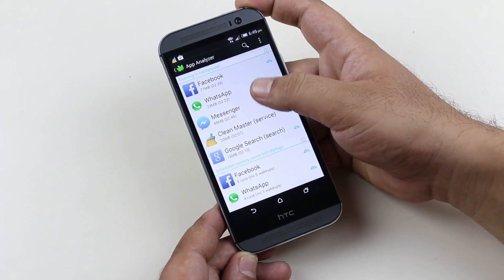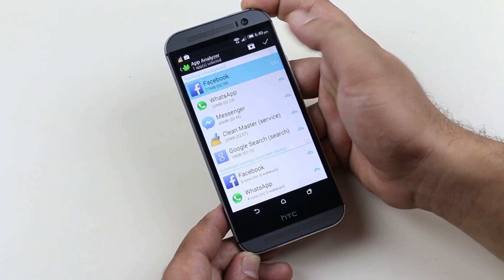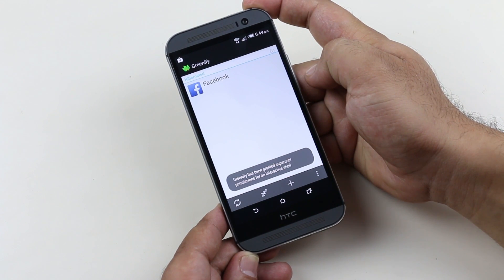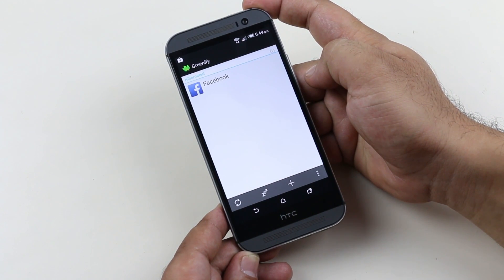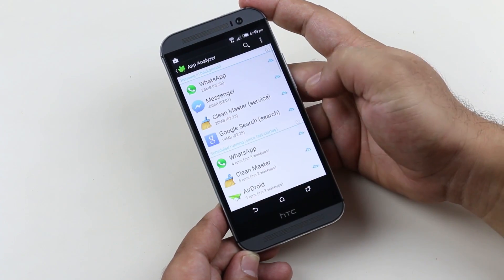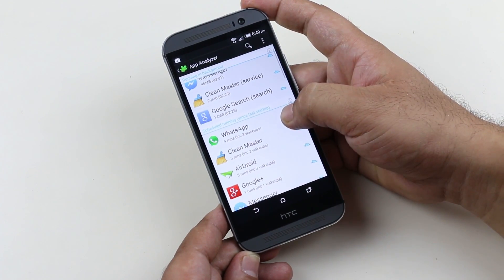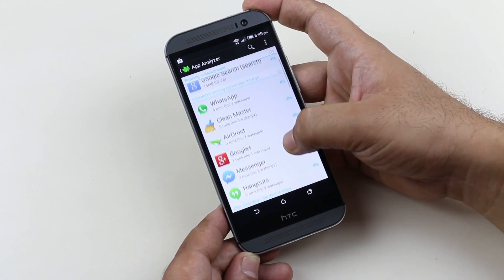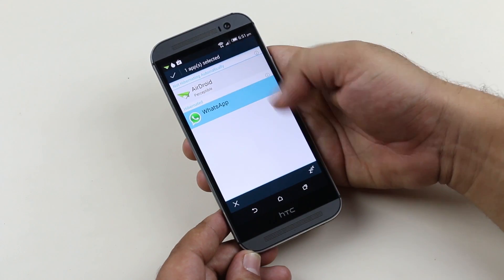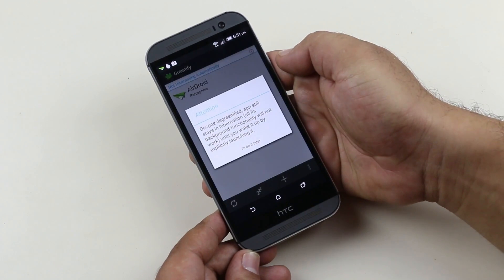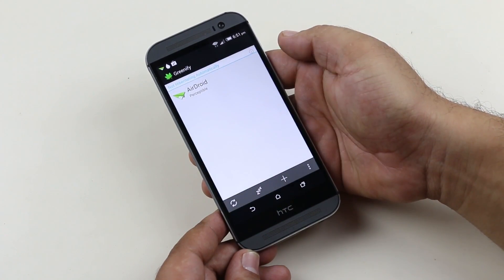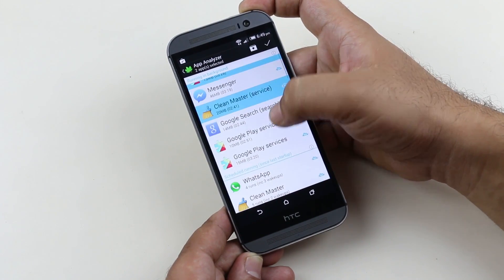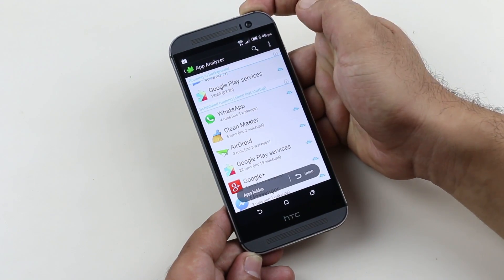That means, say for example, if I hibernate Facebook, it will consume very less memory but I will be getting all the notifications. The performance will not get disturbed. It's just that when the app is running in the background, Greenify helps to manage resources in an efficient way. In case you want to remove any app from hibernation, tap and hold the app and hit the cross icon. So guys, if you are a root user, this is a must-have app as it manages your background running apps and overall improves your battery performance.